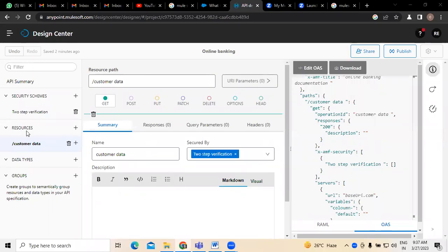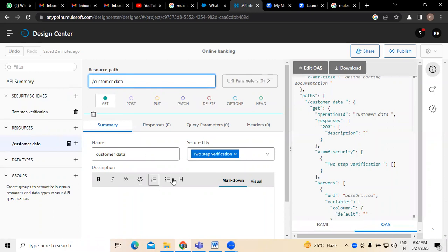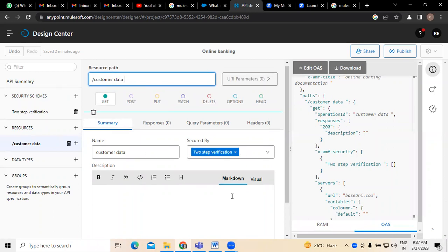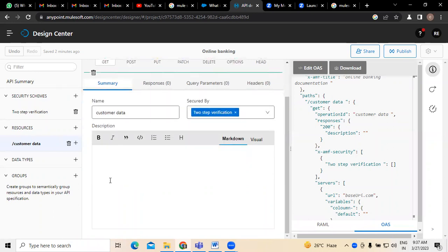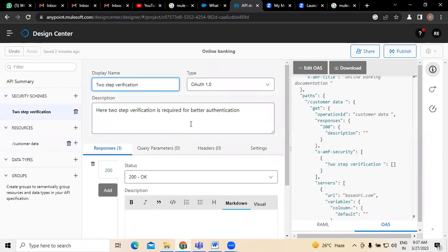When referring to adding new resource paths, you can see there is customer data which we have added here. A two-step verification process is generally a more secured way. So resources in reference to the customer data are what we have, and at the same time security schemas in reference to the two-step verification process are also created here.